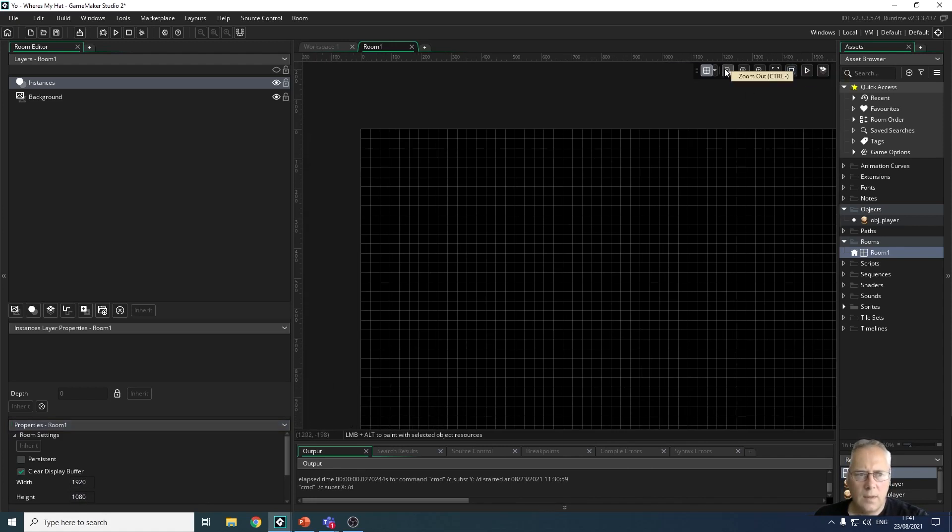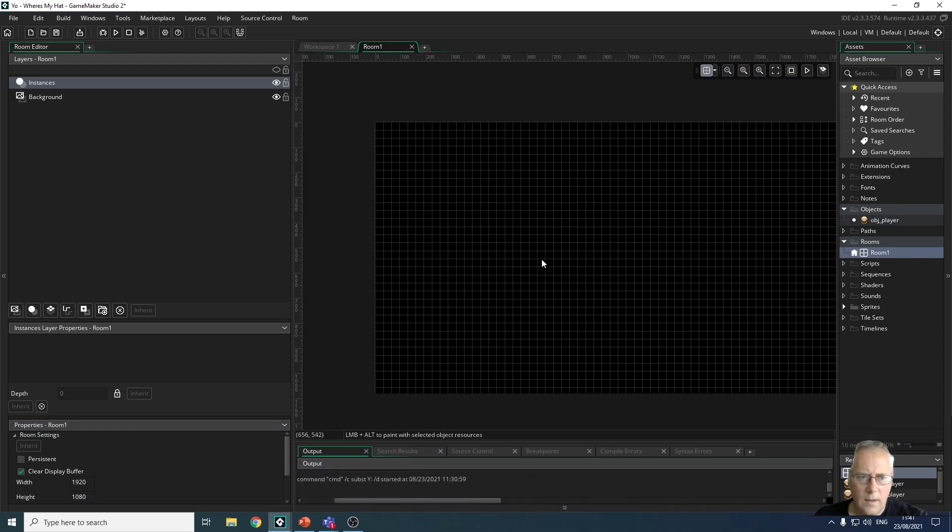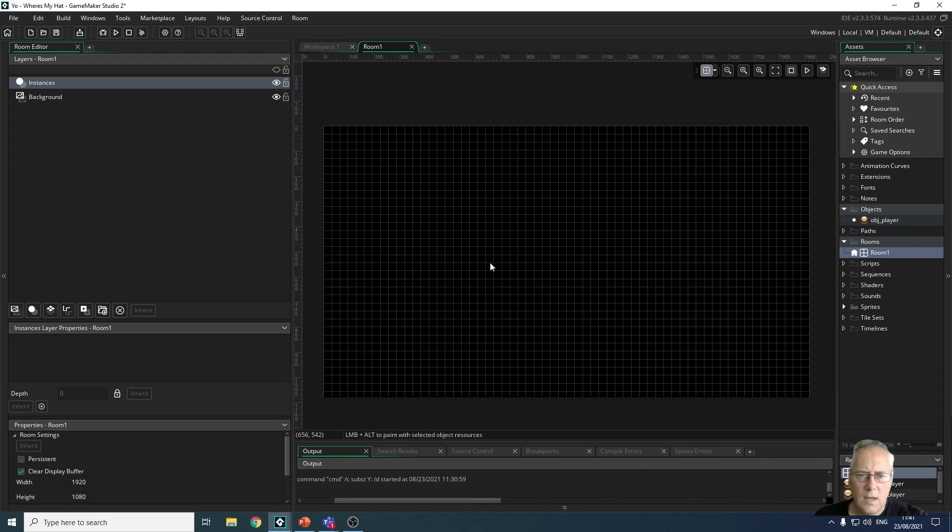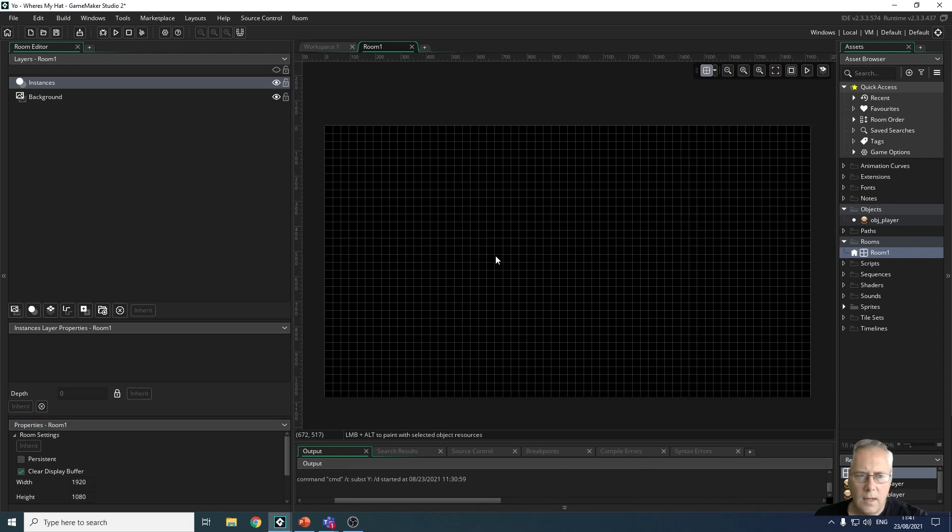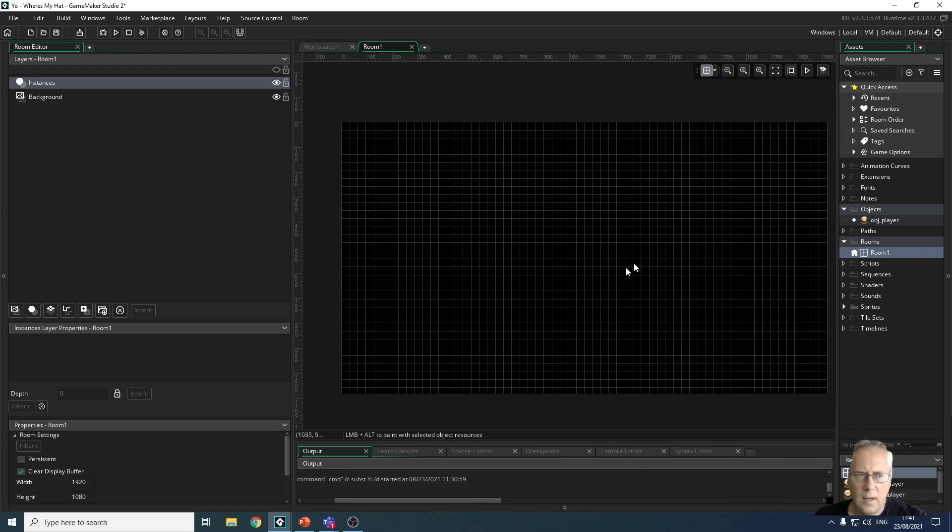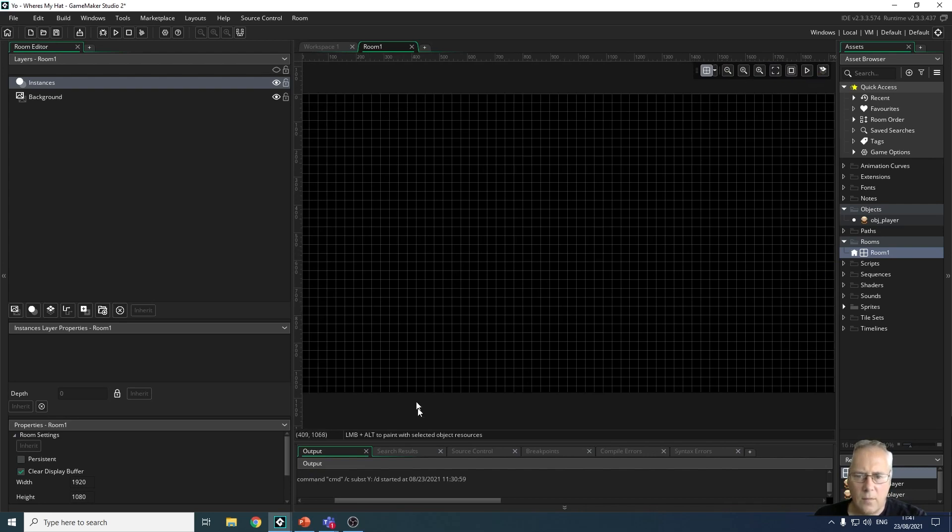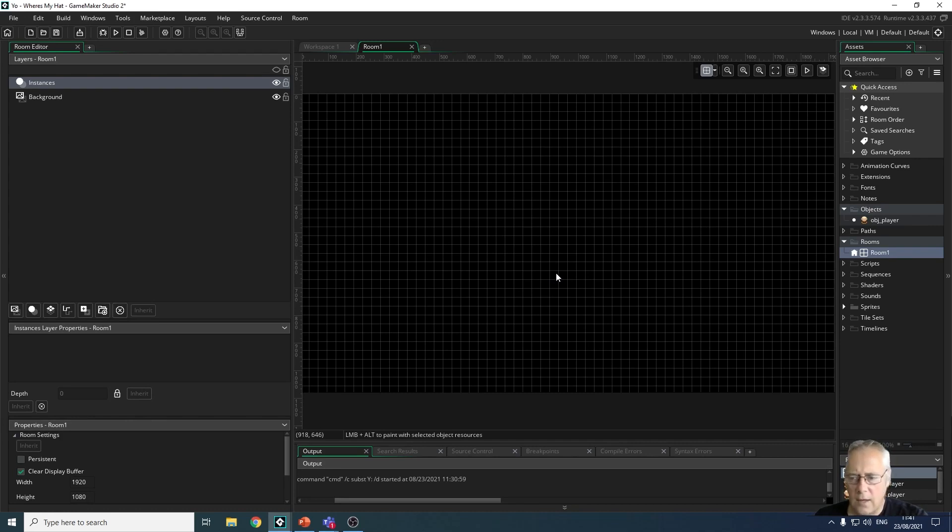You can see that I can use the clicking down of the thumb wheel to move my room around, and I can center fit my room so that it fits the room to the screen. So that room is now 1920 by 1080, so that's full HD which is what most screens are today.